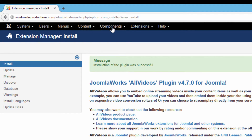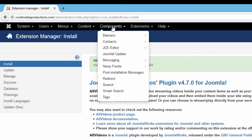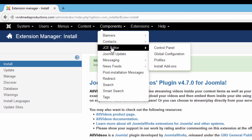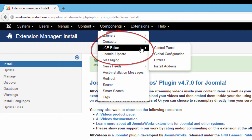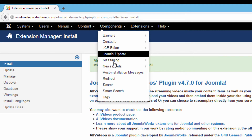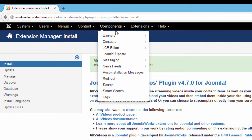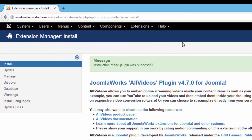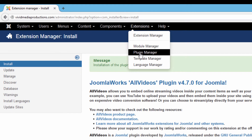Let's go over to our Components menu and notice that the JCE editor is now showing up there. It actually has its own control panel where you can change settings that affect the way JCE editor works as you use it to write articles. Notice that All Videos does not show up as its own component, but we will find it now in Plugin Manager.